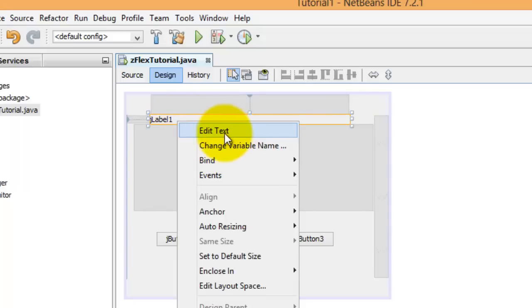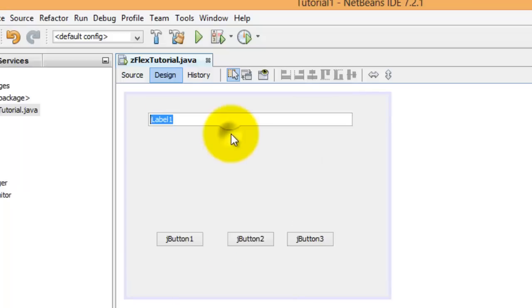Edit. Now we can type in something that we want to be like the main header. We'll put Z-Flex Software Tutorial Number 1.